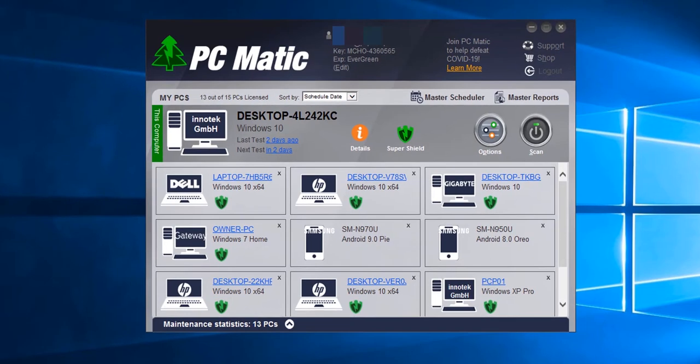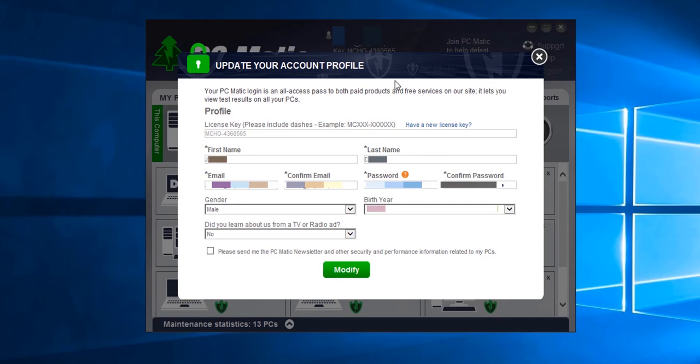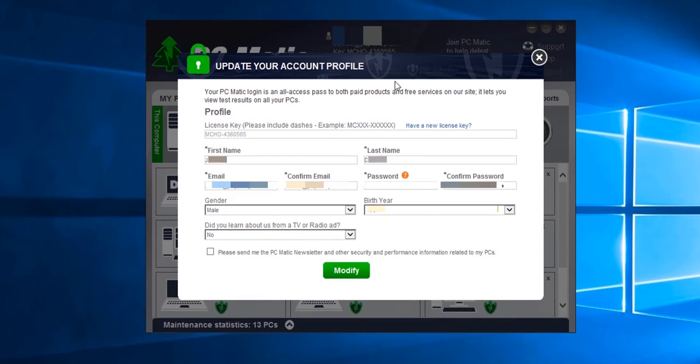Once it opens, we click Edit and on this screen is where we can update our email address or password. If we are changing our email address or password, we put the desired email or password in the field and then we would need to confirm that email or password.